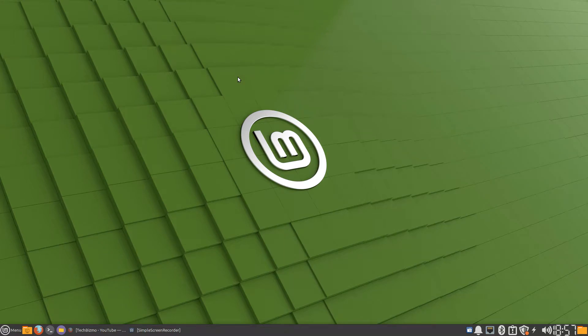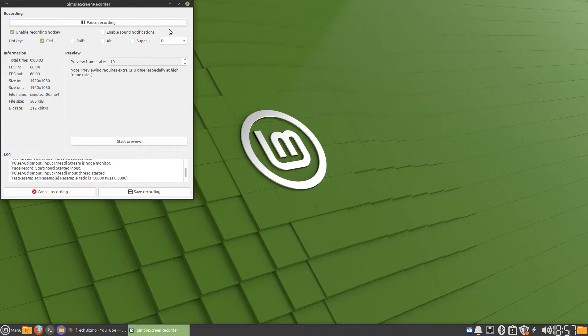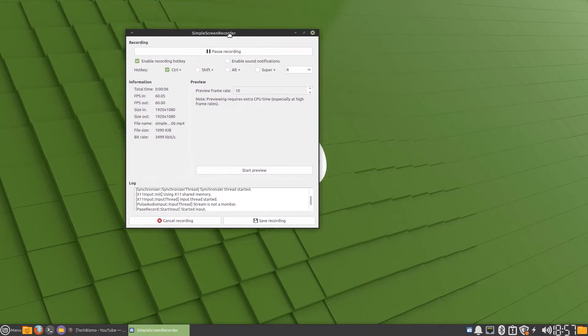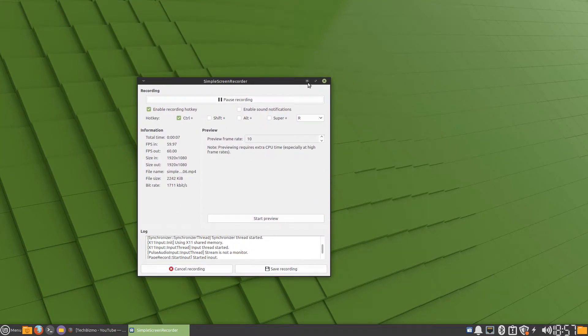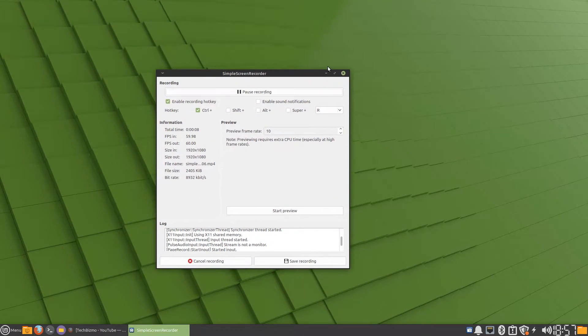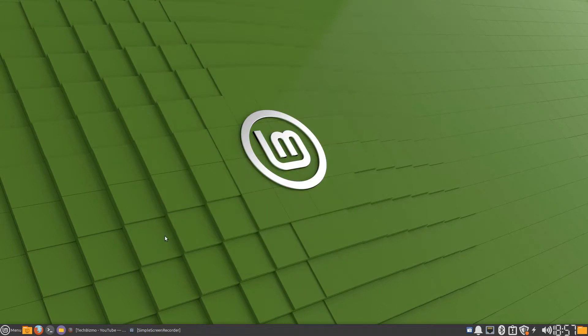Hello everybody, this is TechBizmo and welcome back to another video. I'm verifying that I'm recording with Simple Screen Recorder, so without further ado let's get started.